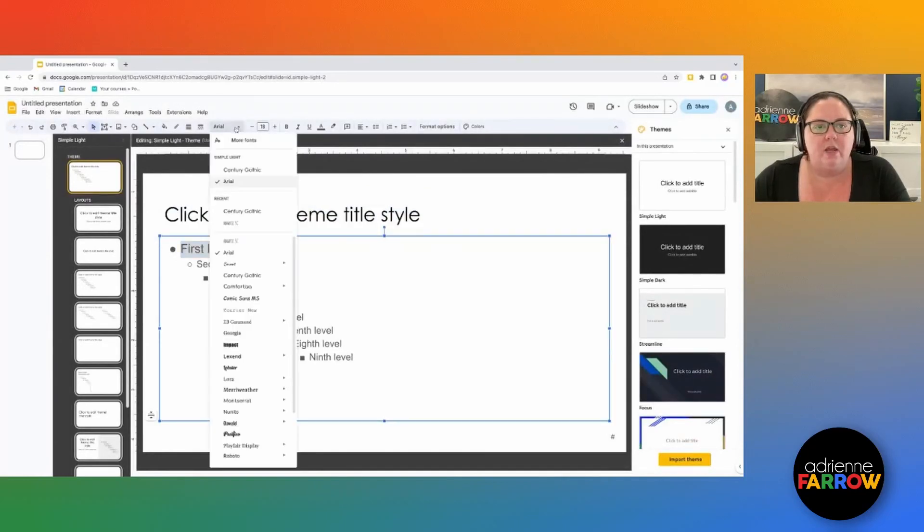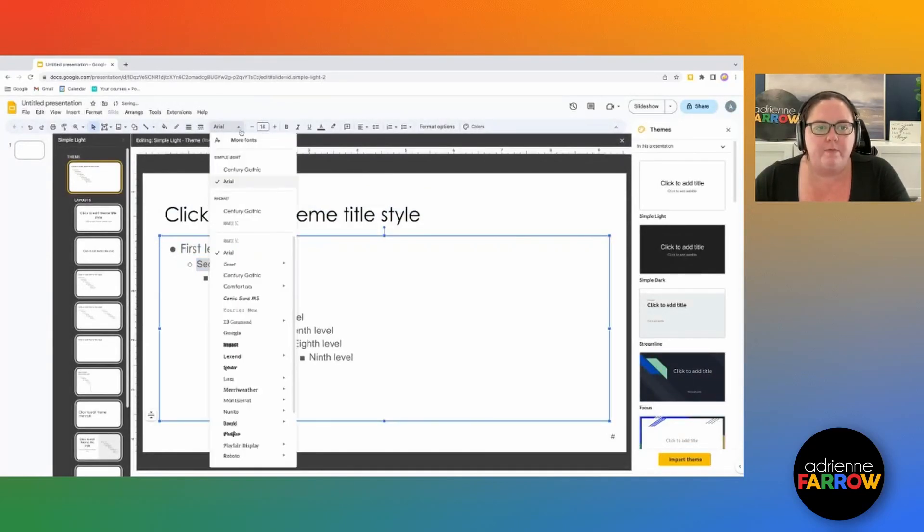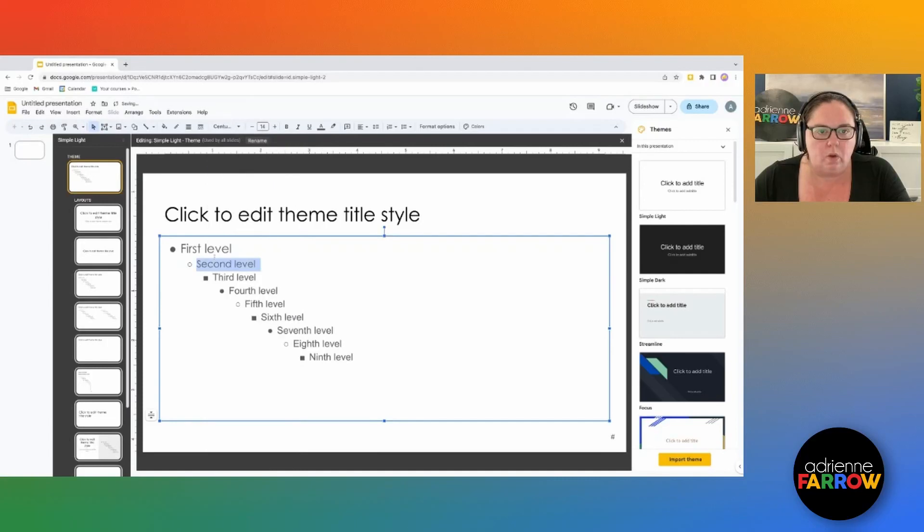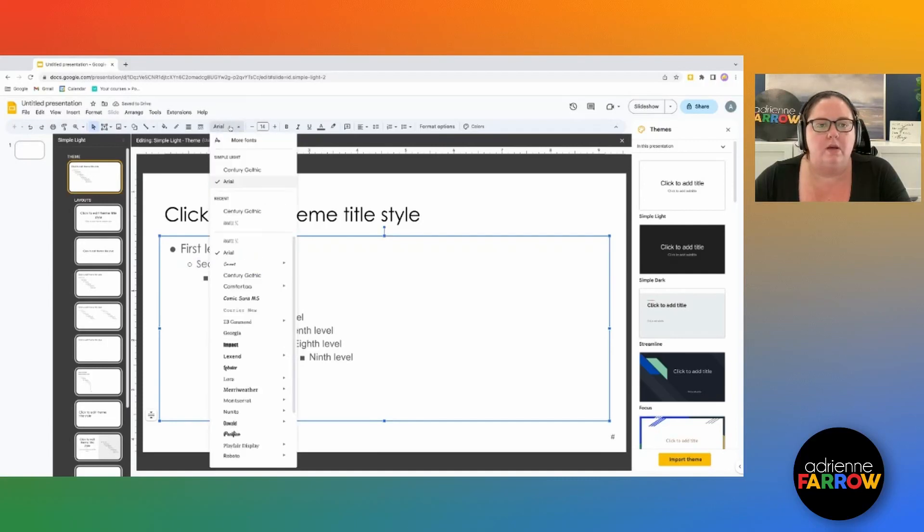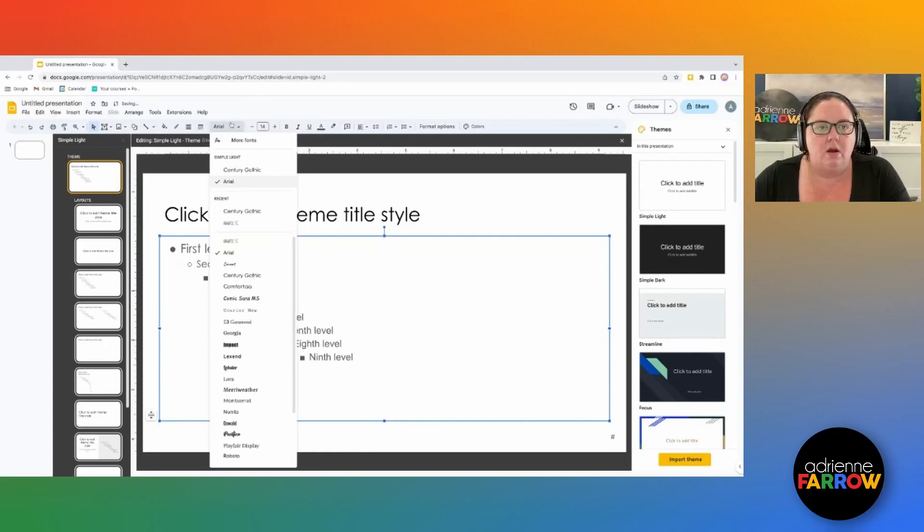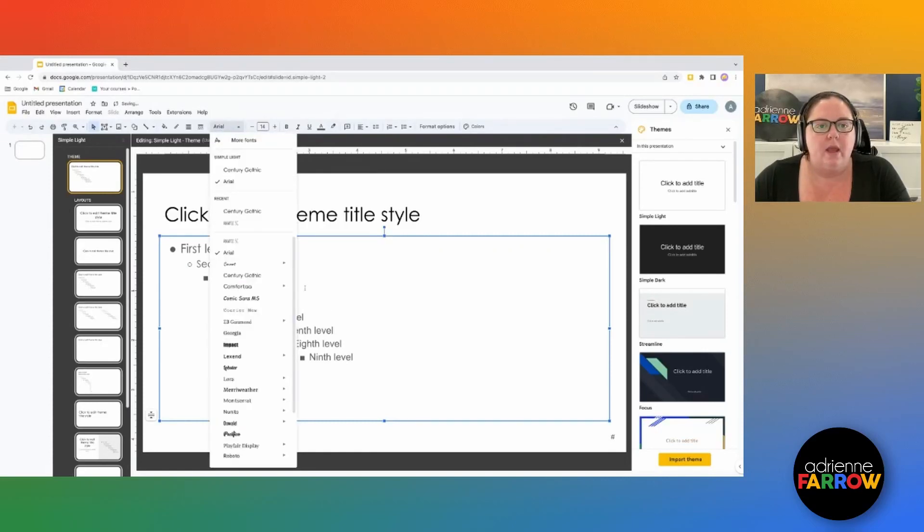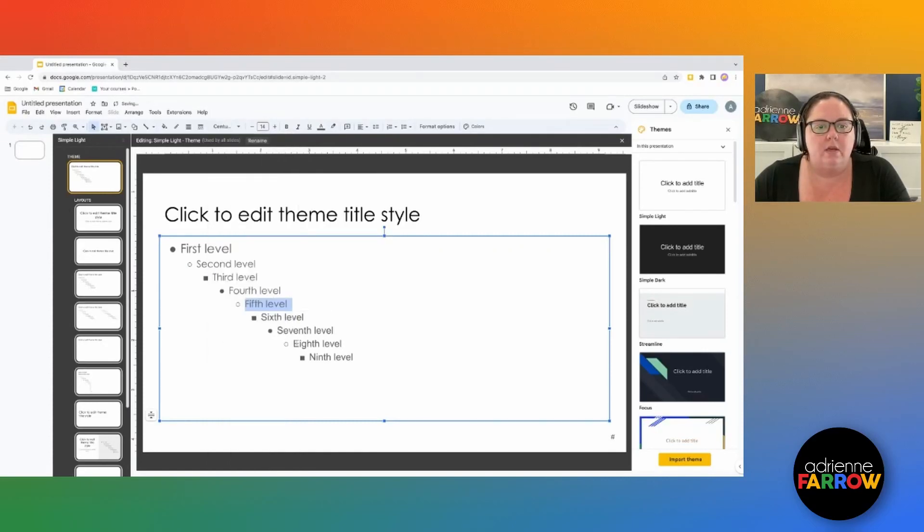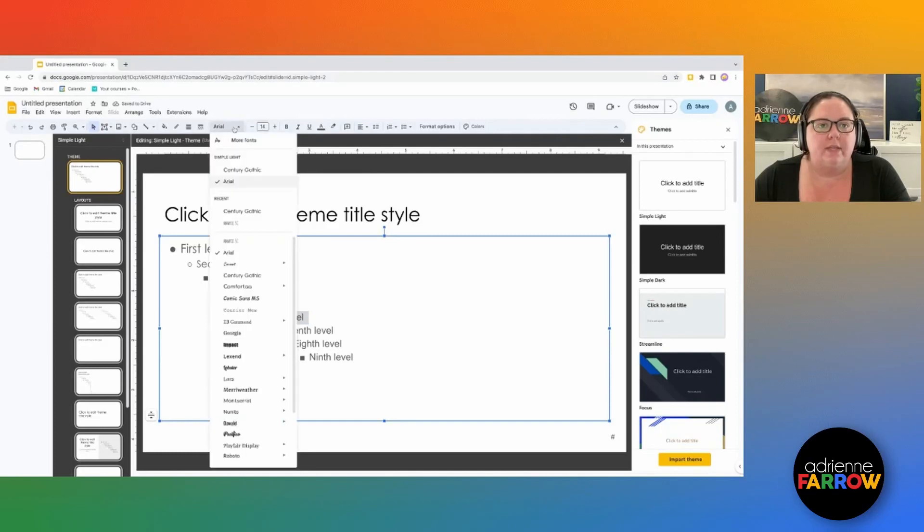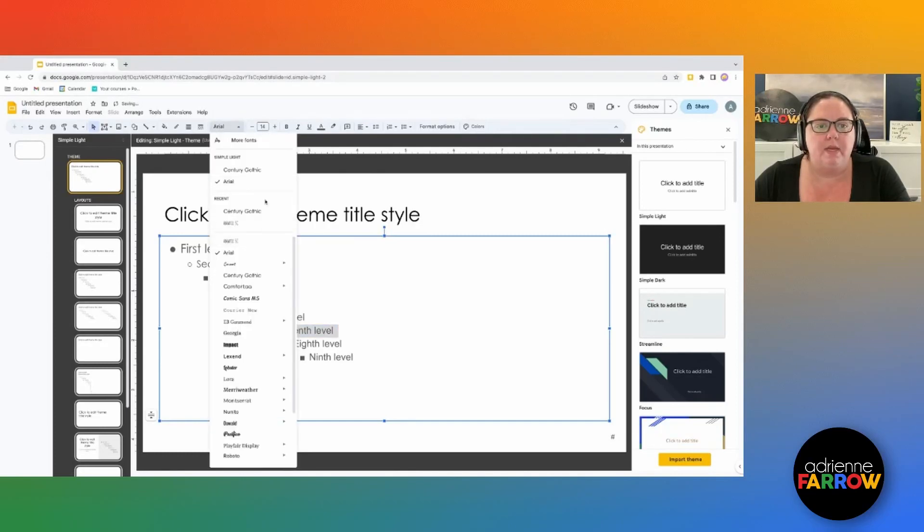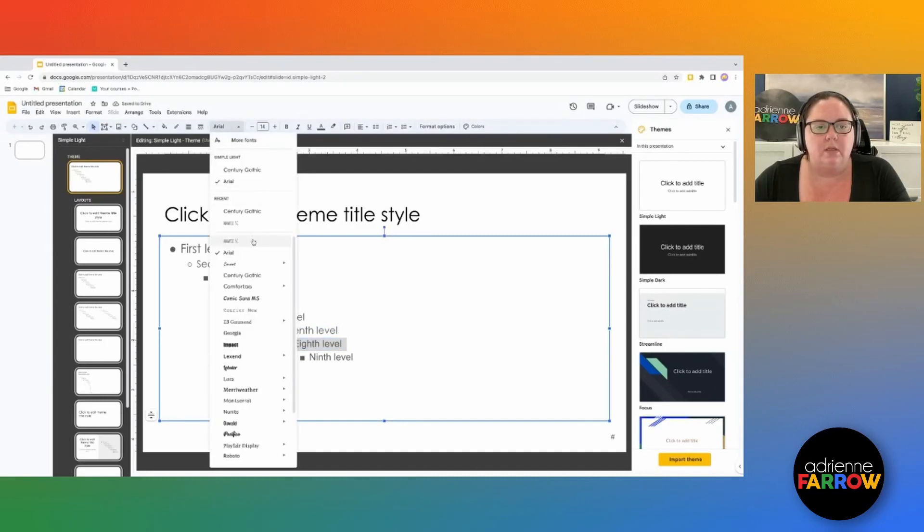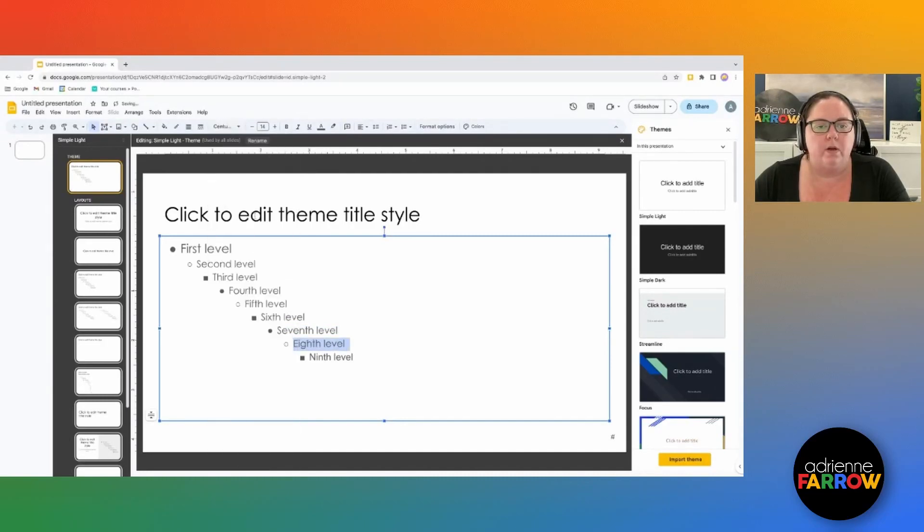Then I can go here and I can either make all of these the same font or I can also maybe make these different fonts depending on how I'm going to design my product. And you can also change the font size for these. So each of these different levels can be different sizes. These are your bullet points for as you go throughout your project.